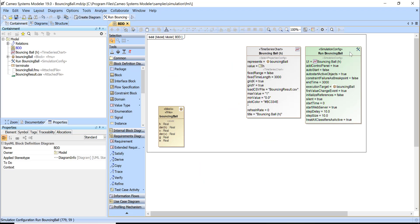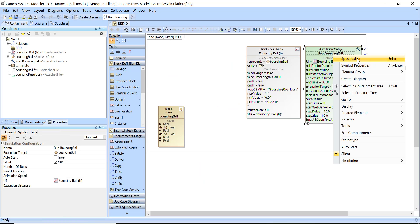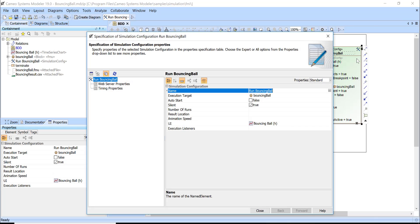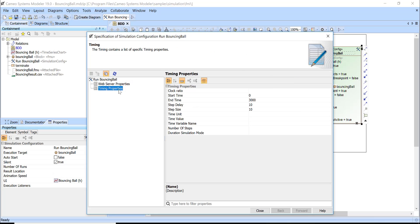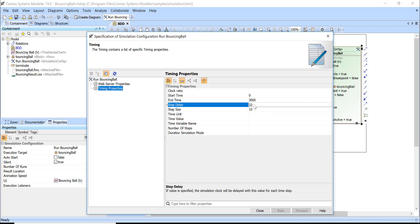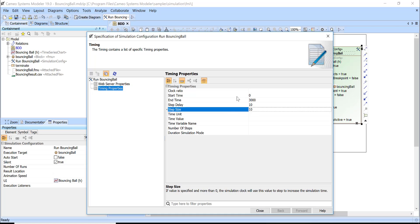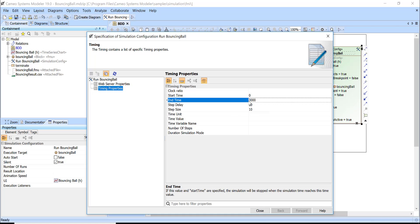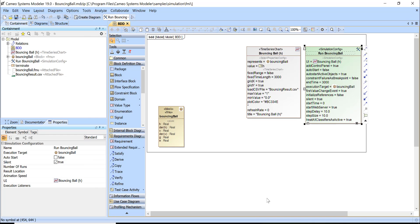Let's go to specification. In timing properties I see that start time is zero, step delay is 10, step size is 10 and end time is 3000. That's enough to execute the model with specified time.